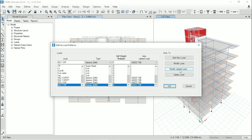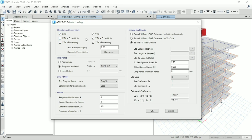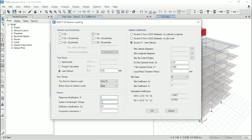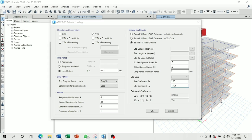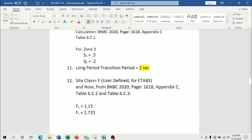Now go to EQY for drift and go to modify lateral load. From here uncheck all except Y direction. Then from here input time period 0.93. This will be 6. This will be 2.5. Then deflection amplification factor will be 5. From here 0.5, 0.2, 2 seconds. Again select F, 1.15, 1.725 as per our ETABS calculation.